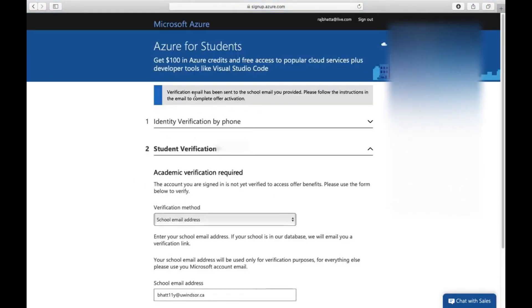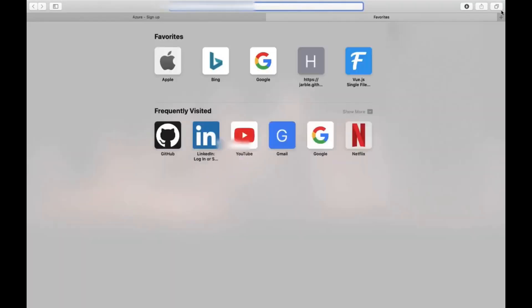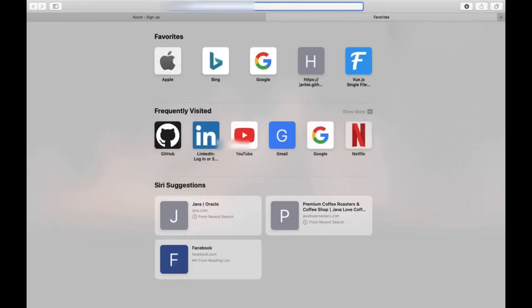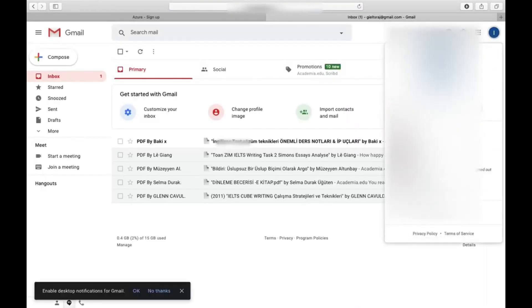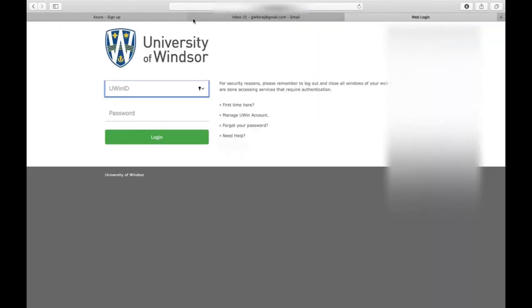The verification email has been sent to the school email you provided. Please follow the instructions. Let's go to the university email and wait for it.